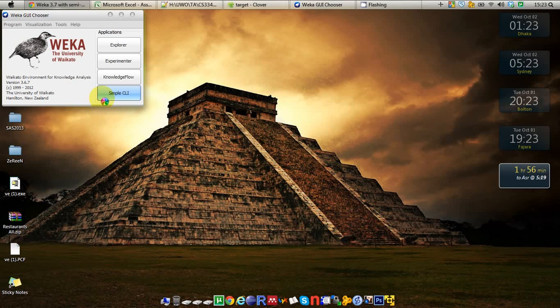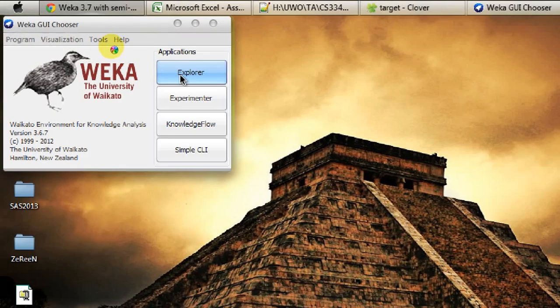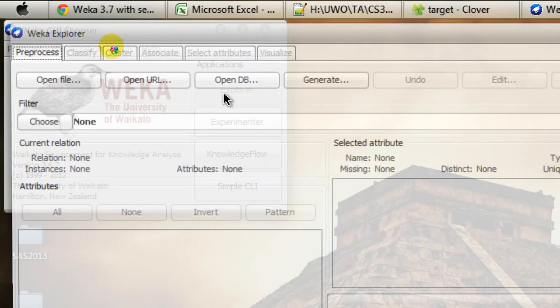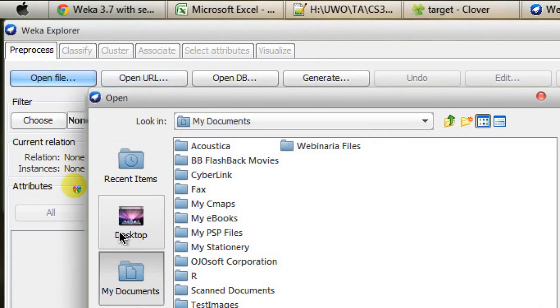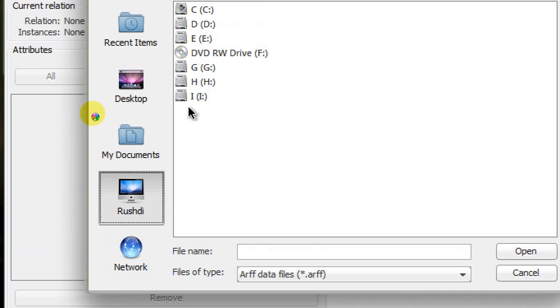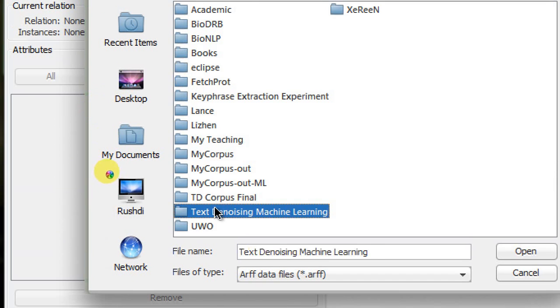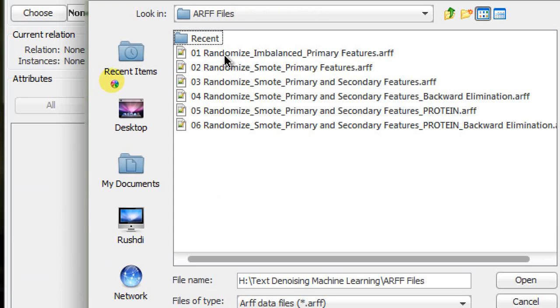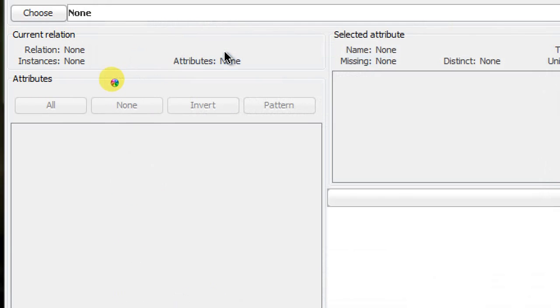In order to demonstrate that, I need to go to the Explorer. In Explorer, I'm going to open any random ARFF file for this tutorial.